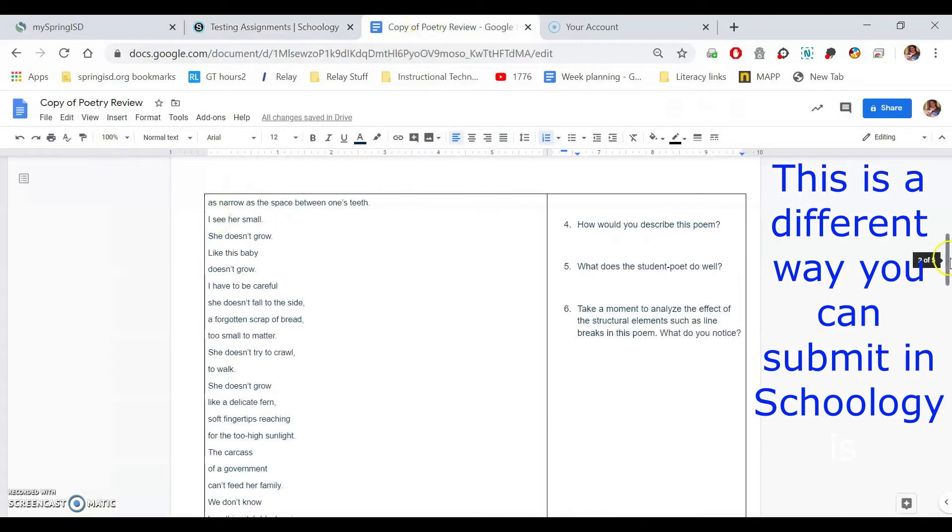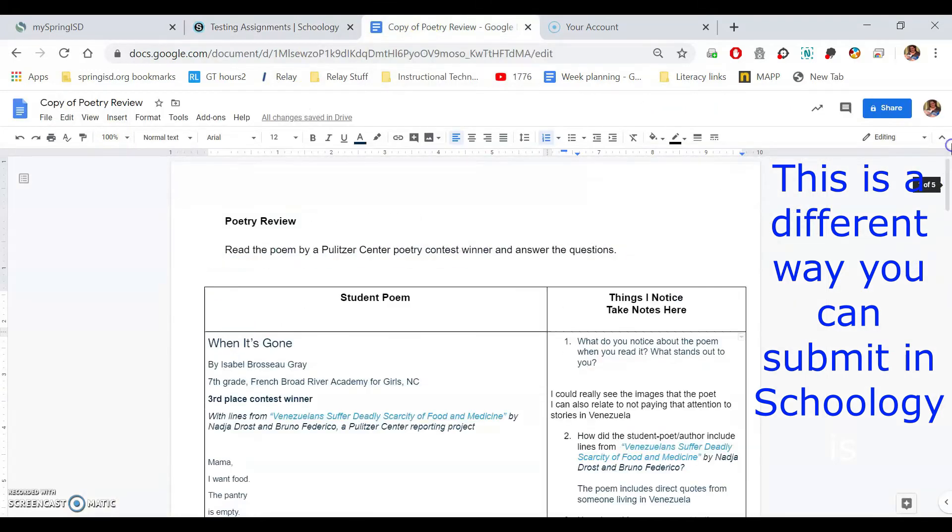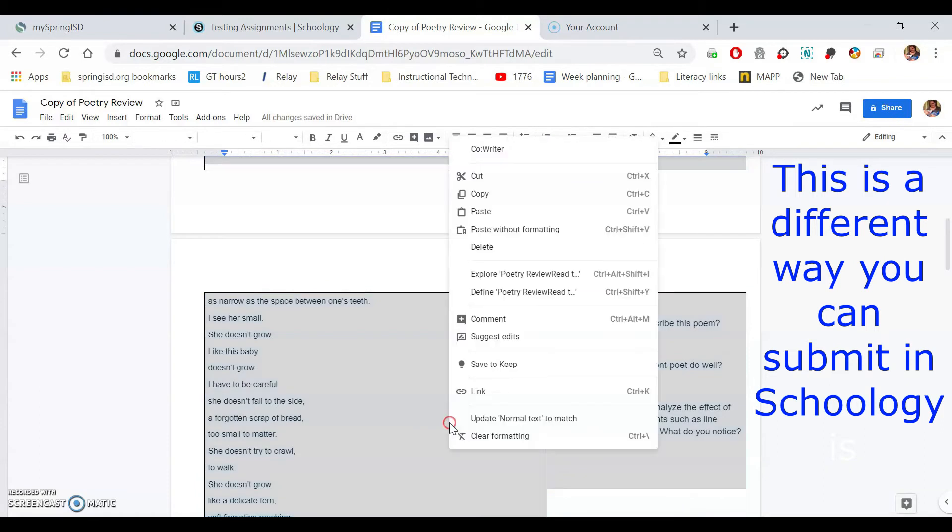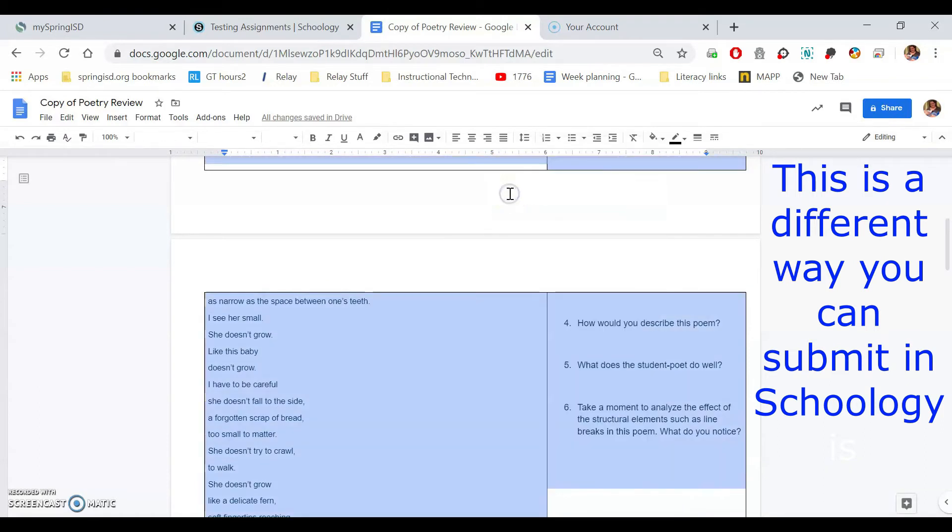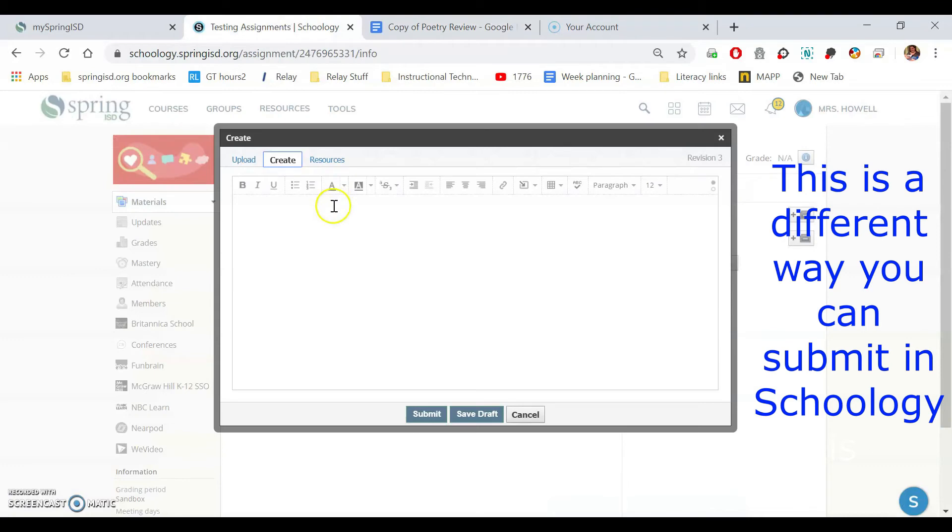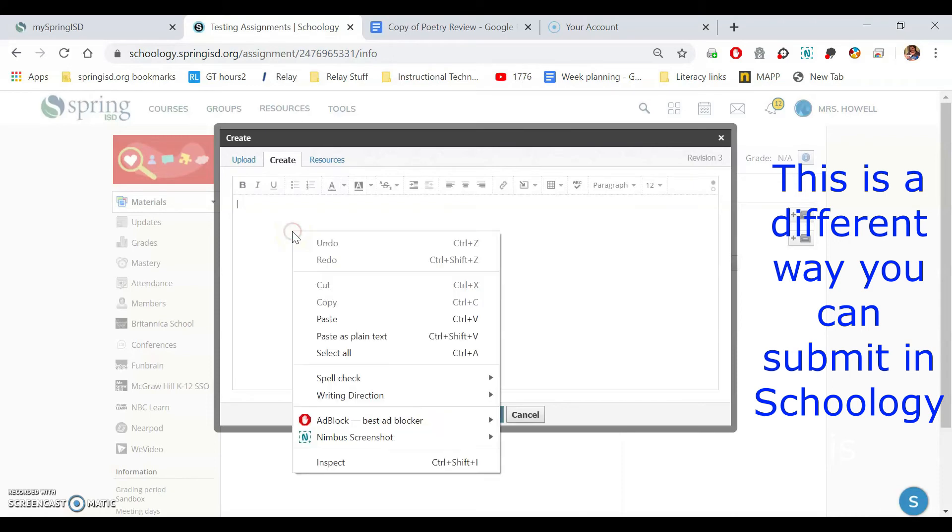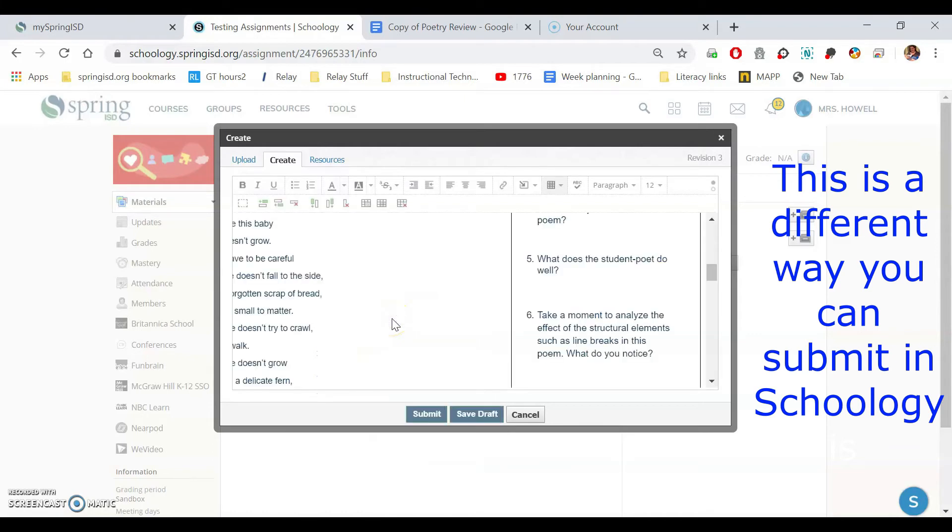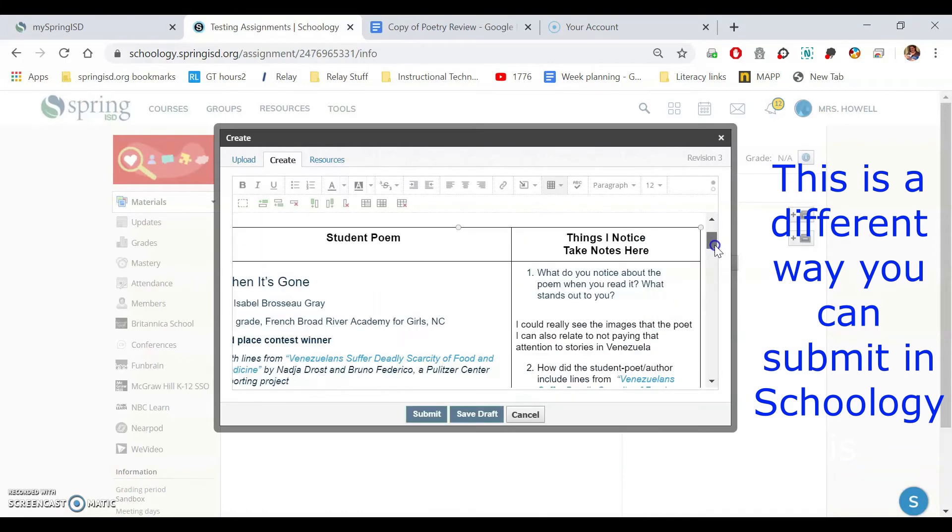You could just come over here to your assignment, click, drag all the way down to get it all. Right click to do copy or control C. Then come back over here. In the box you do control V or if you forget just do the right click, you can do paste, but it's also as you see control V.